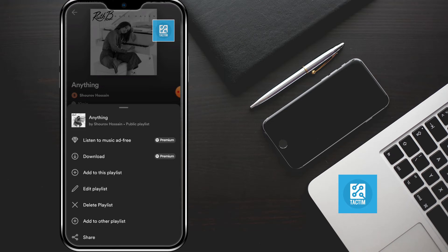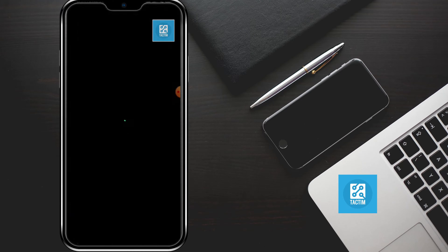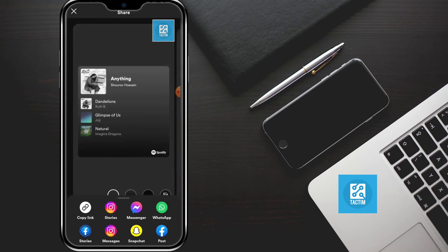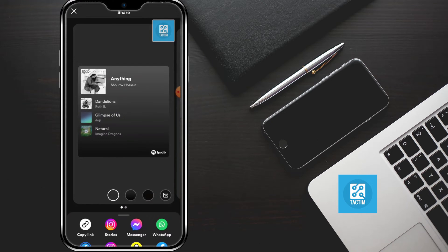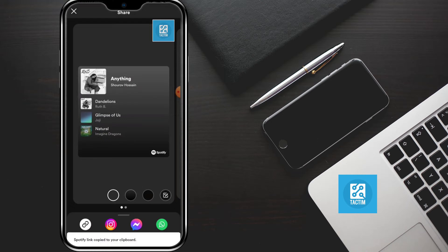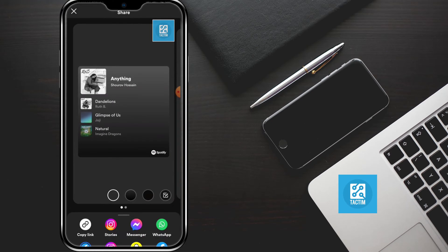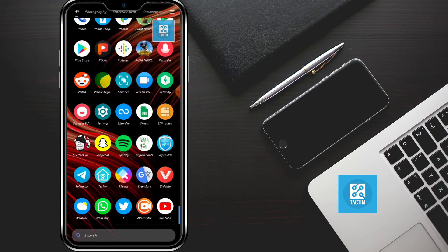Here you can see the last option is share. Click on it. Now here you can see the copy link option. Just copy the link by clicking it. Now the link is copied to the clipboard.